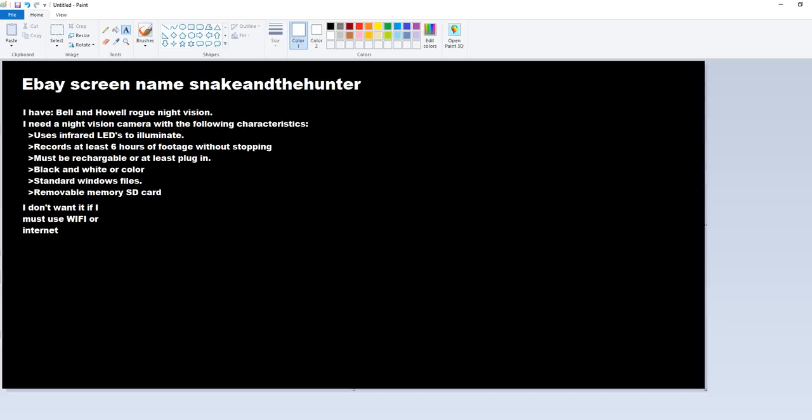So doesn't go through Wi-Fi, doesn't go through the Internet. SD cards. At least six hours. Infrared LEDs to illuminate. Monochrome glow at night is going to be okay. It'll have a display of some kind, that's fine. It's going to be rechargeable, or I have to be able to plug it in so I can run it for at least six hours continuously. Standard Windows files. That's about it.